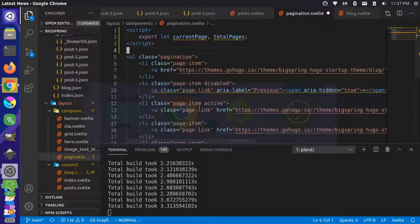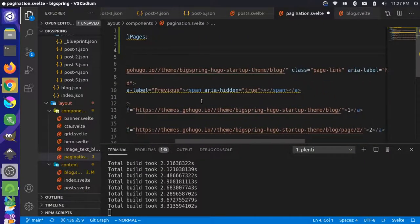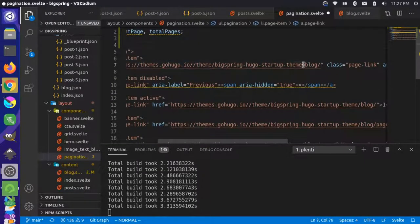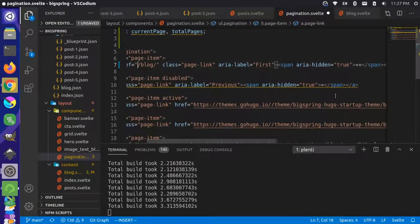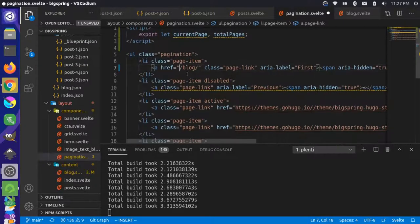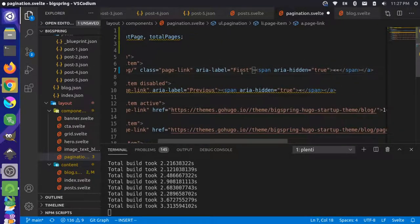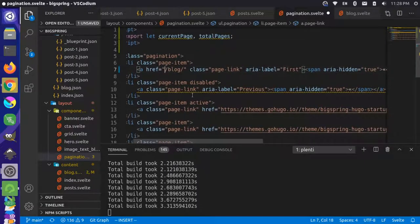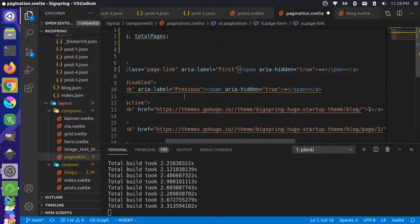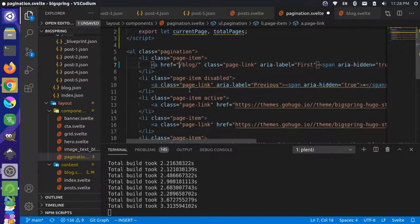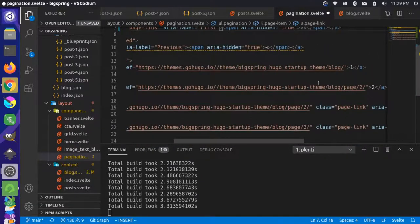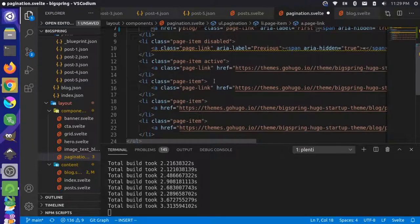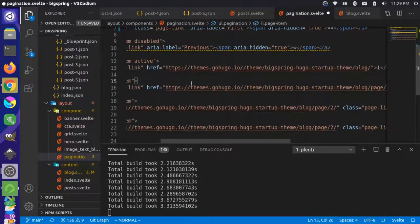Coming over to the pagination component, we can simplify the hard-coded URL — bringing it back to just '/blog'. The first page link stays as is. We can get rid of the hard-coded page two entry since those will happen dynamically. We'll put the page links inside an each loop: 'each Array(totalPages) as _, i' — so we use the index i to get page one, two, three, however many total pages there are.